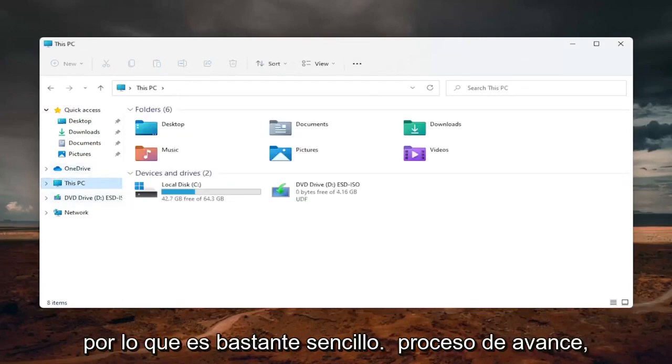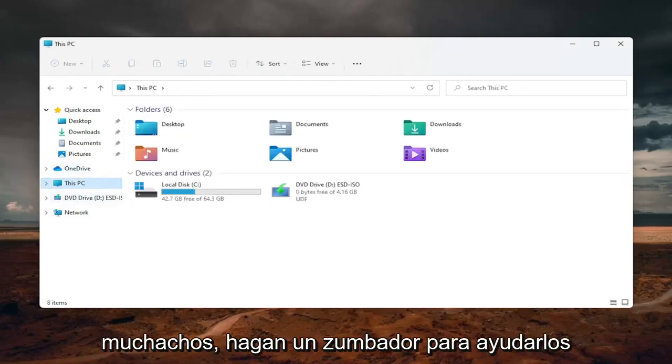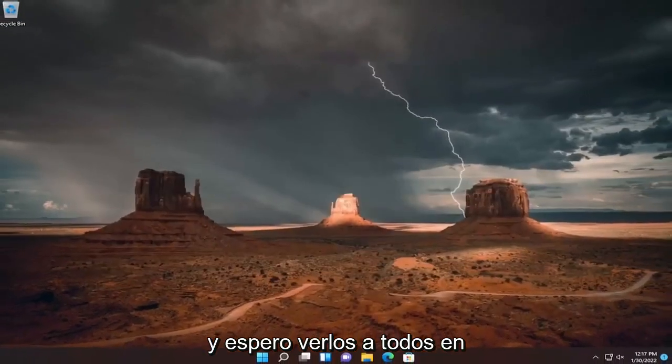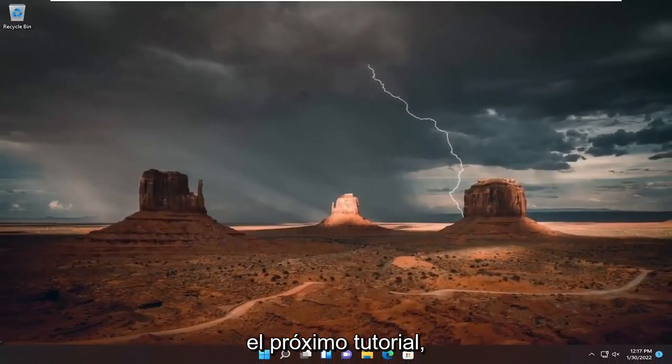So pretty straightforward process there guys. Hope this will help you out and I do look forward to catching you all in the next tutorial. Goodbye.